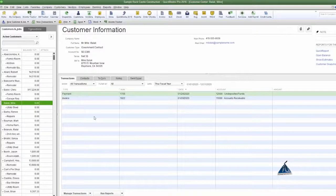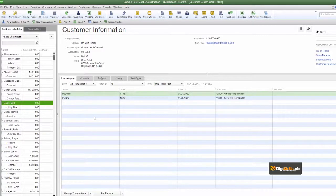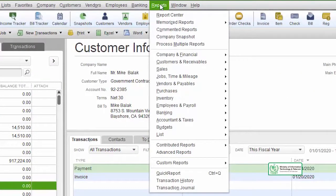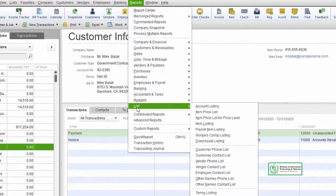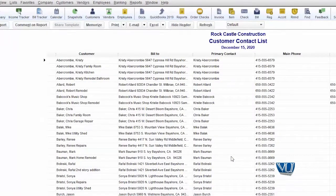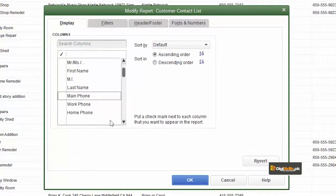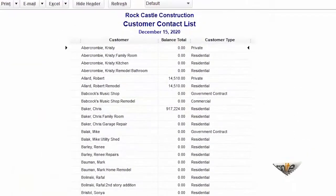Now we have changed the customer type for four of our customers and added new types. Remember that in the customer type list we can add and delete types. We kept the old ones and added two new ones. Now let's see how we can run reports on this. To generate reports, we go to Reports, choose the Lists section, and open the Customer Contact List. A lot of information appears, but we need a filtered and sorted list, so we will customize the report and keep only the fields we need.